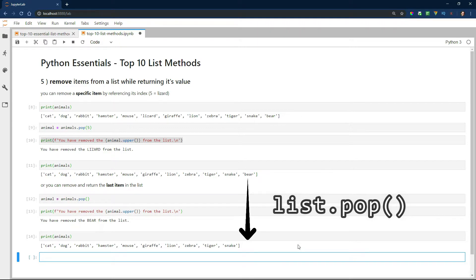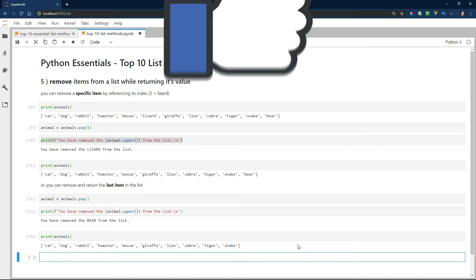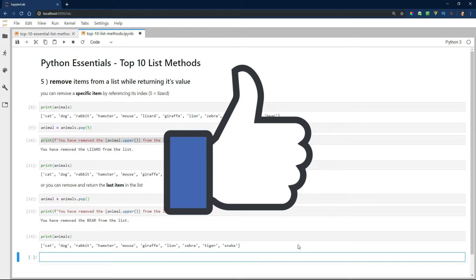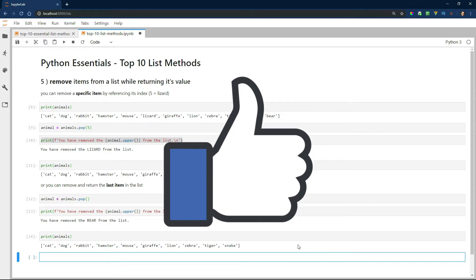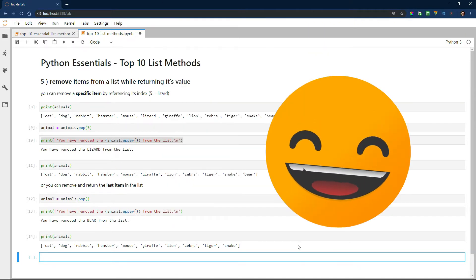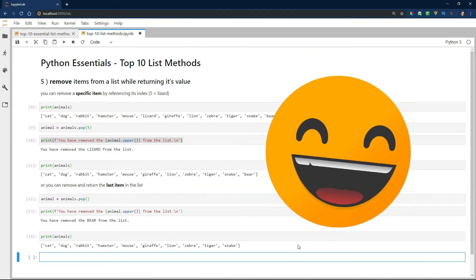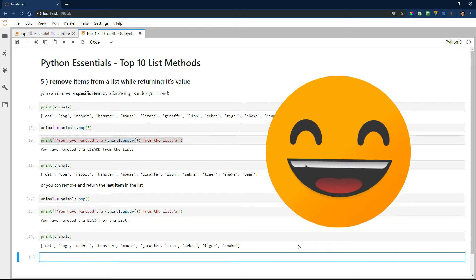I hope you've enjoyed the video so far. If you have, please make sure you hit that like button. And at the end of the video, I'm going to show you a cool trick that you can use with Python lists. Let's continue.